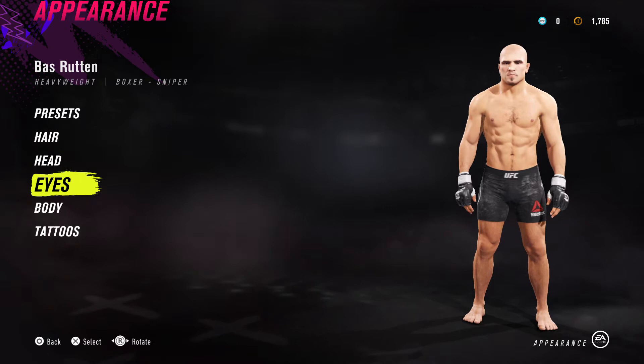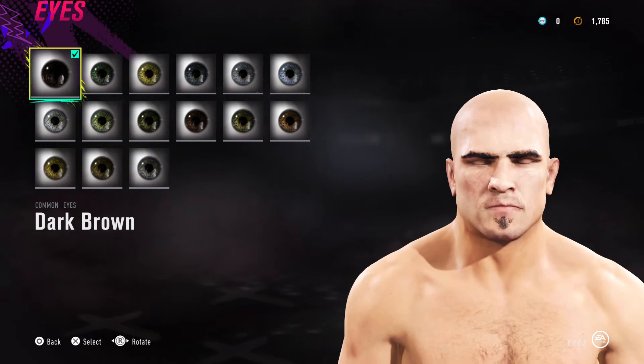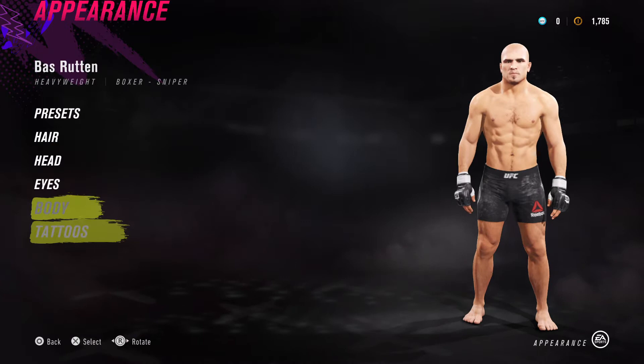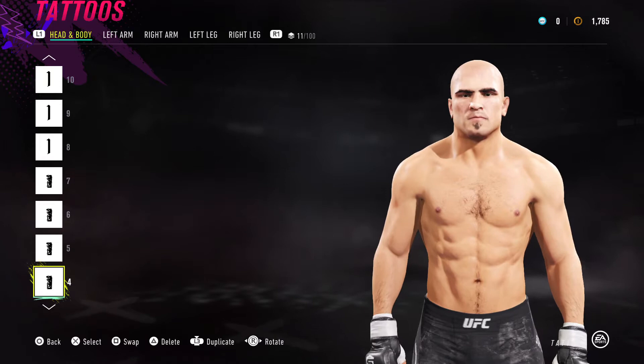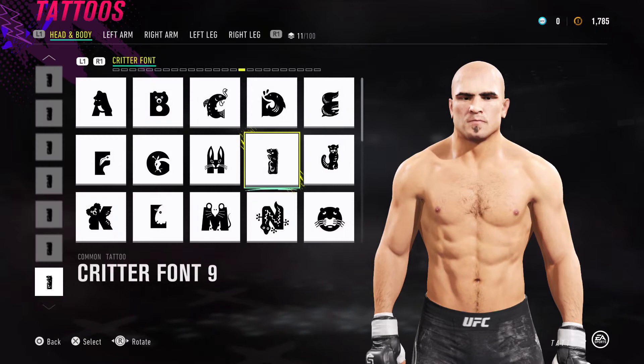Some of you might be thinking he looks a bit like Orlando Bloom, and I would agree. So let's jump into his eyes — I've got dark brown for his eyes. For his body I've got Body 2.